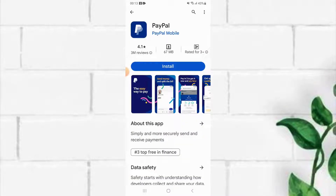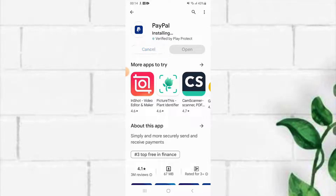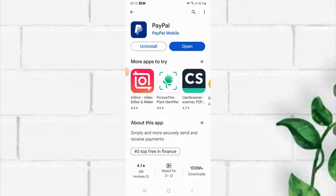Depending on your internet connection, downloading and installing may take some time. Here the People app is installed. You can simply tap on the open button to visit the app page, or go back to your home screen.